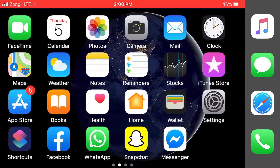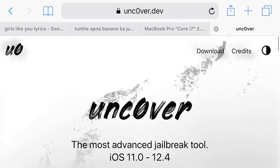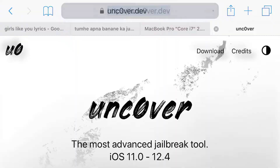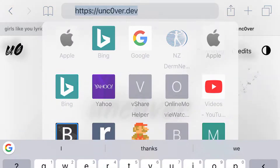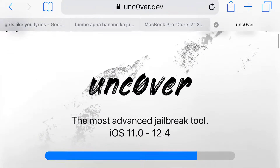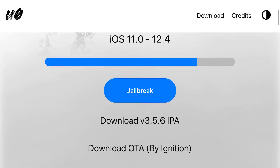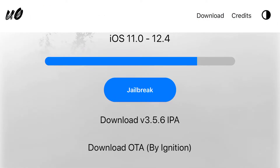First, open Safari and navigate to the site uncover.dev — it's the official site. After opening the site you will see this interface.